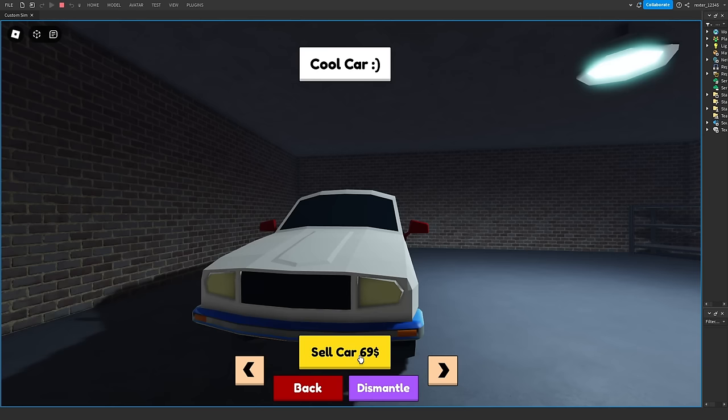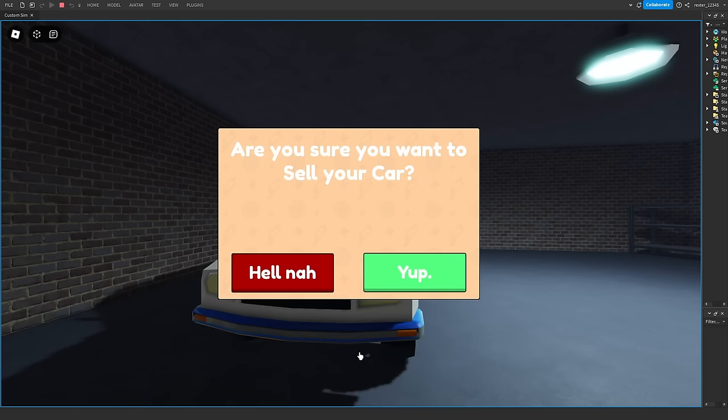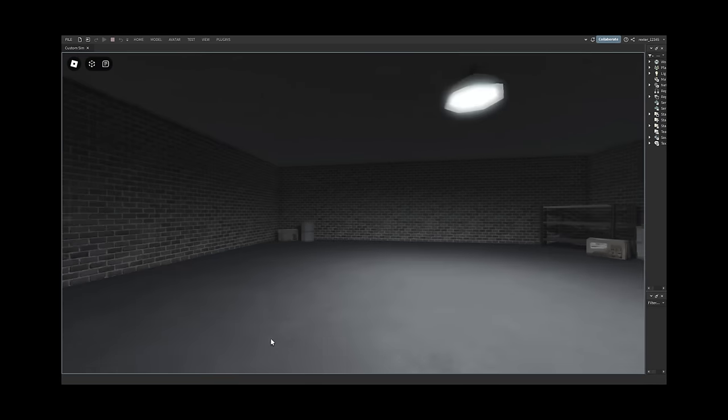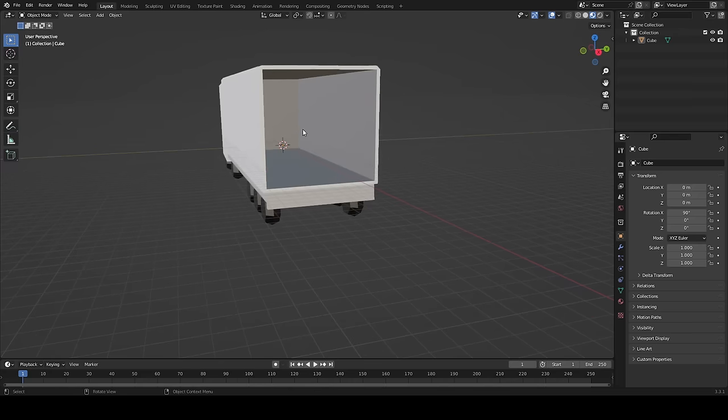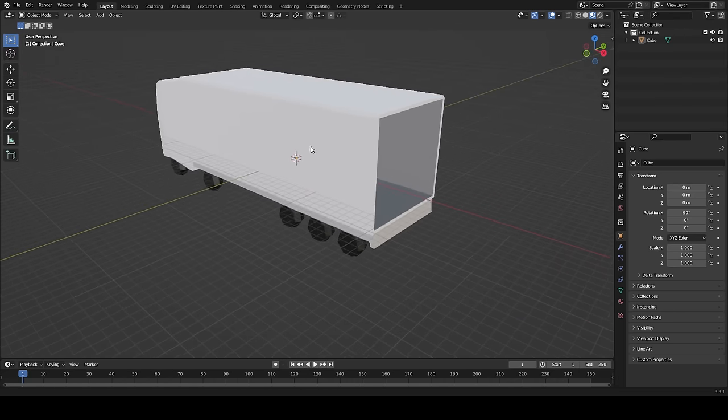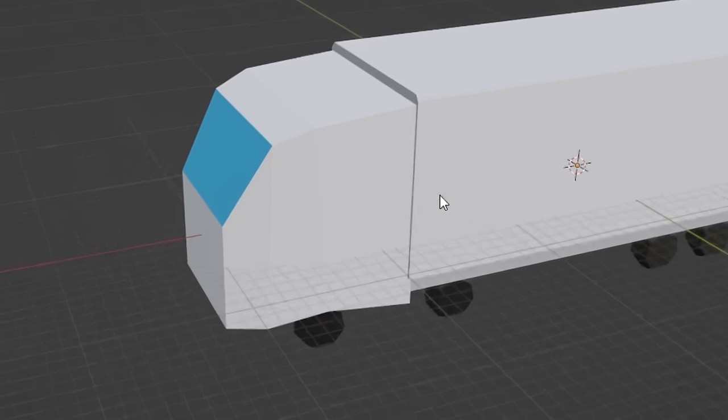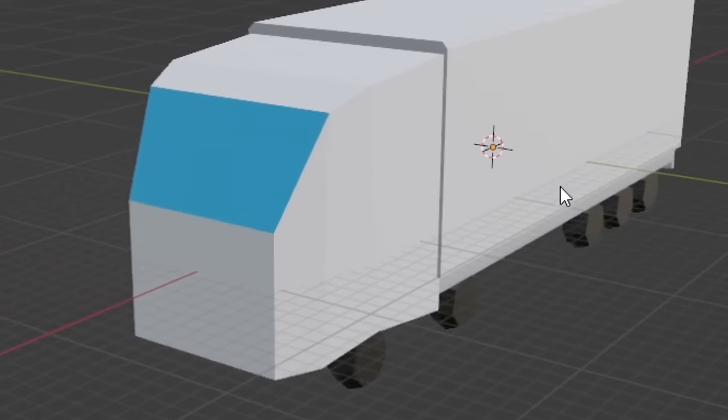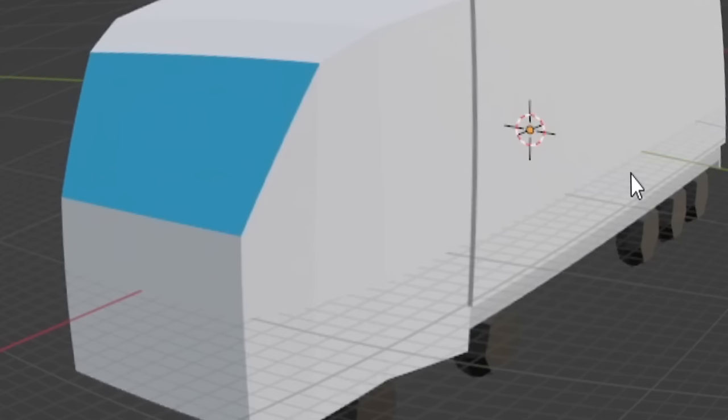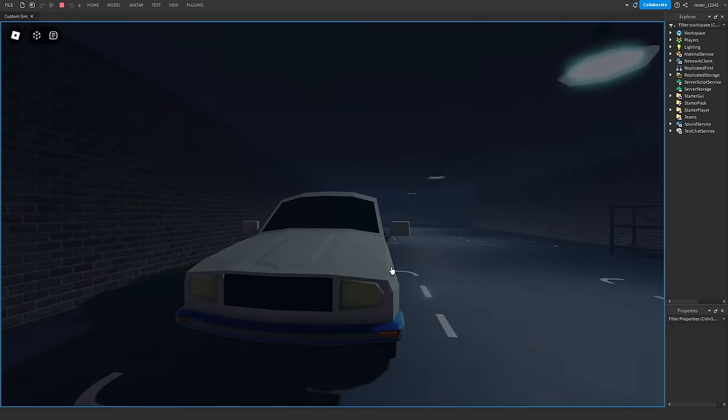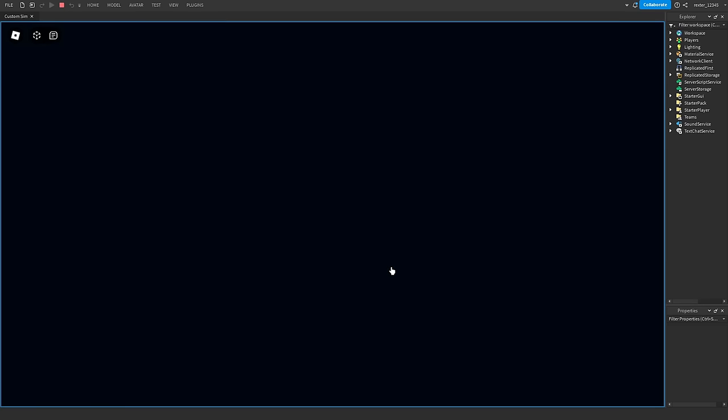Okay, so when I'm selling the car it just disappears, which isn't really realistic, so I hopped into Blender and I made this truck model, and then I did a bit of coding and here it is in action.